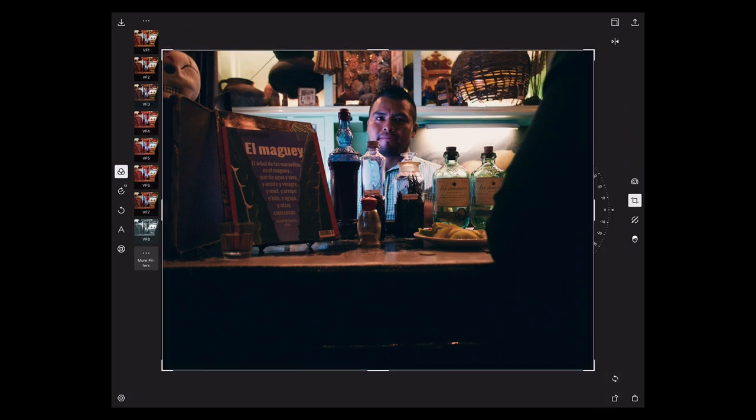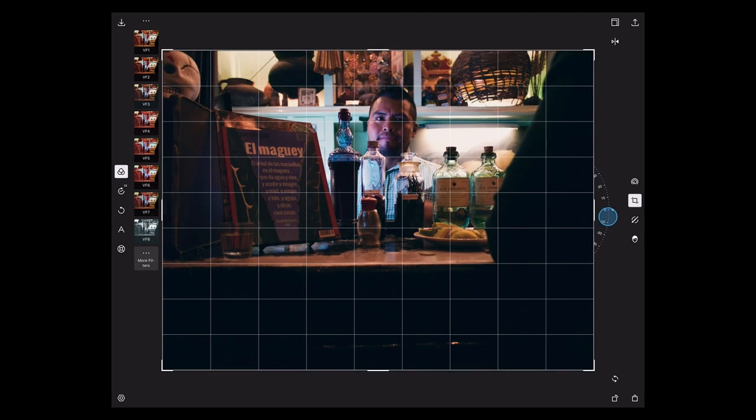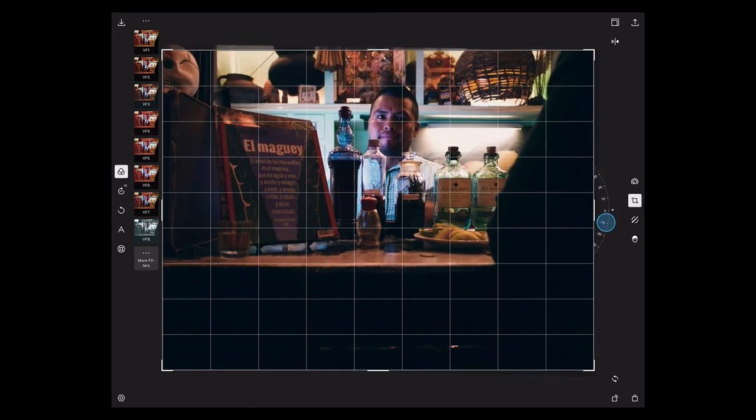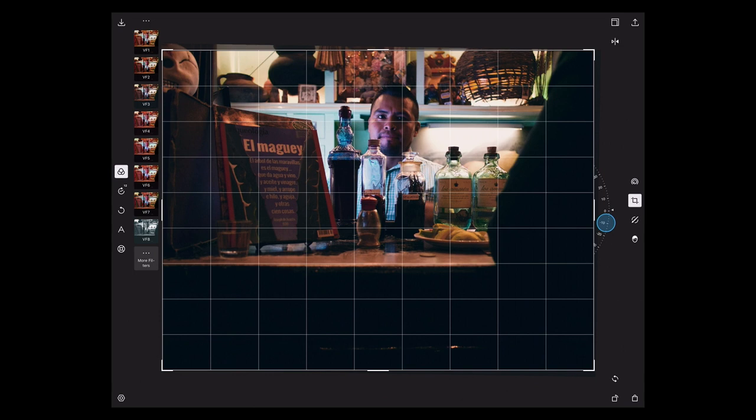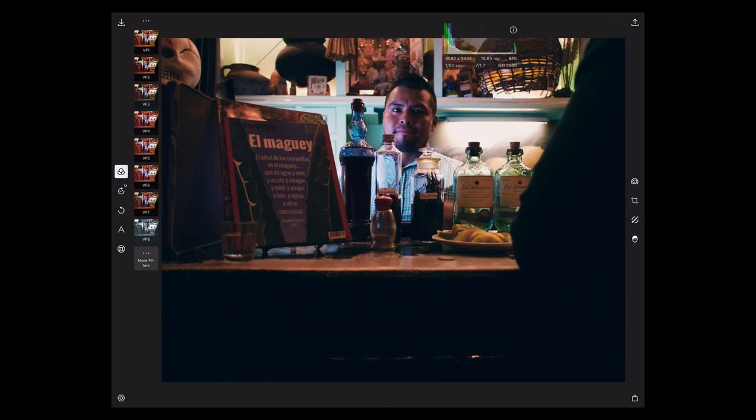So let's fix that. Let's go into the crop tool and straighten this out. And there's no line to draw to say that's straight. But it's easy enough to just kind of rotate that. And boom. There we go. That's straight now. Excellent.